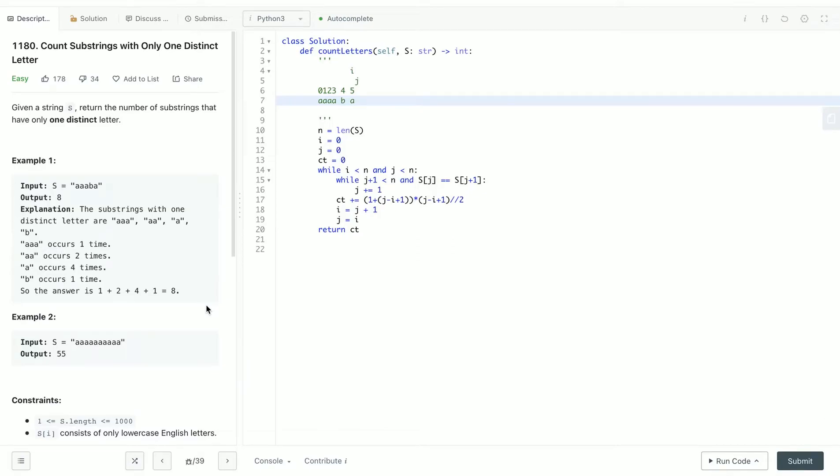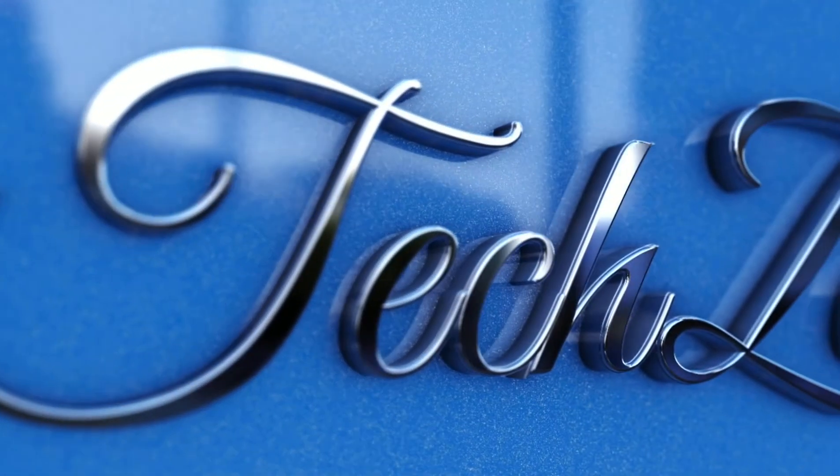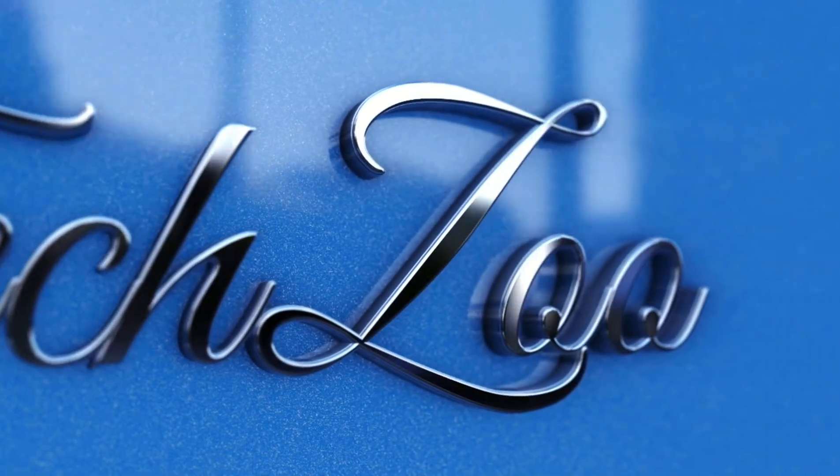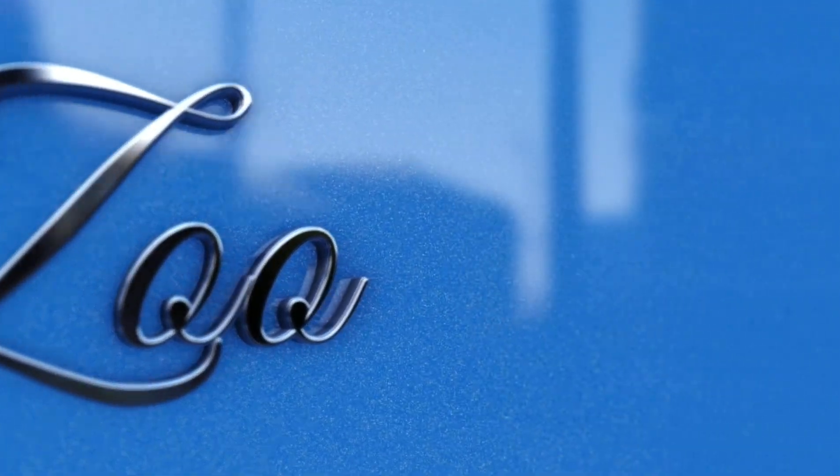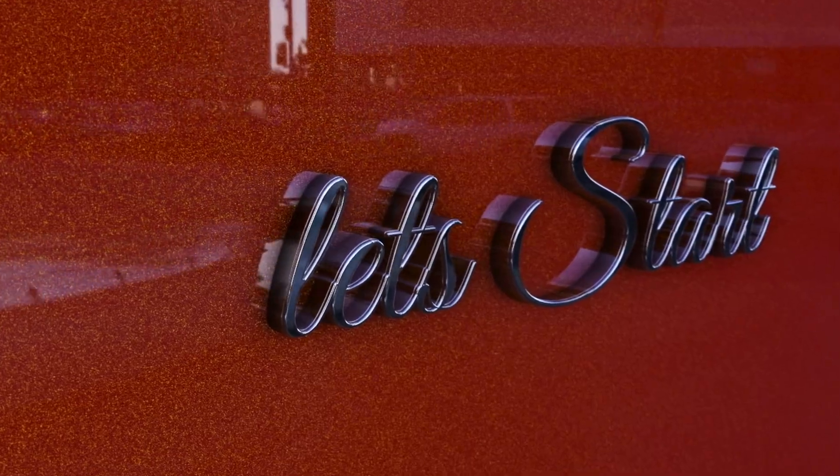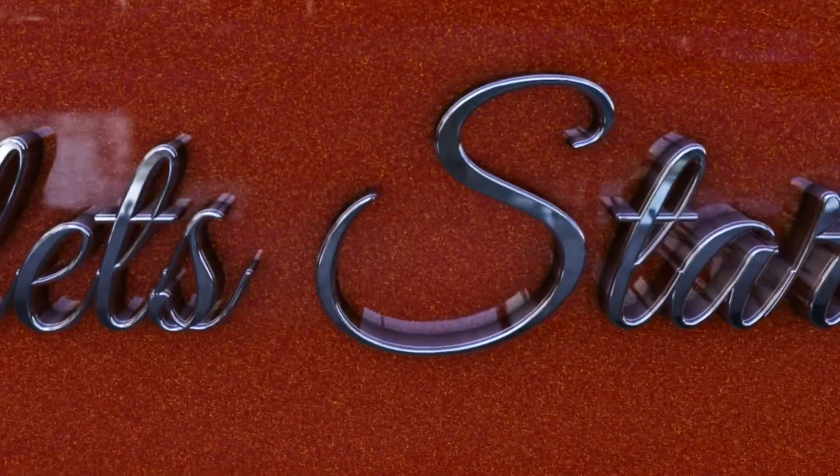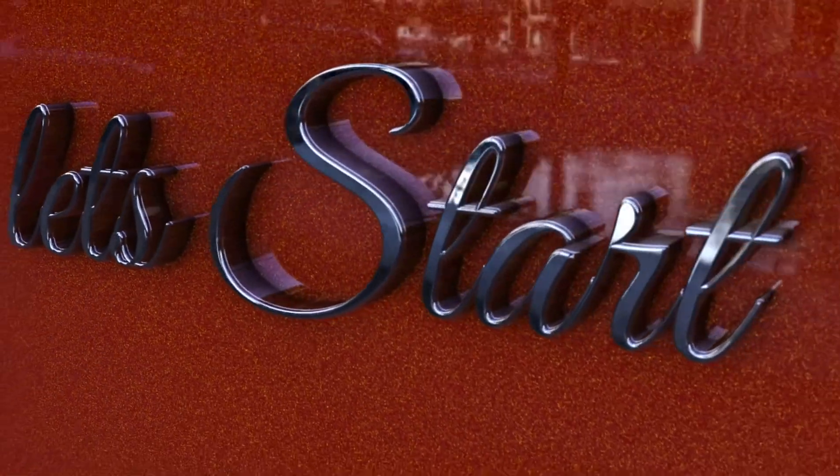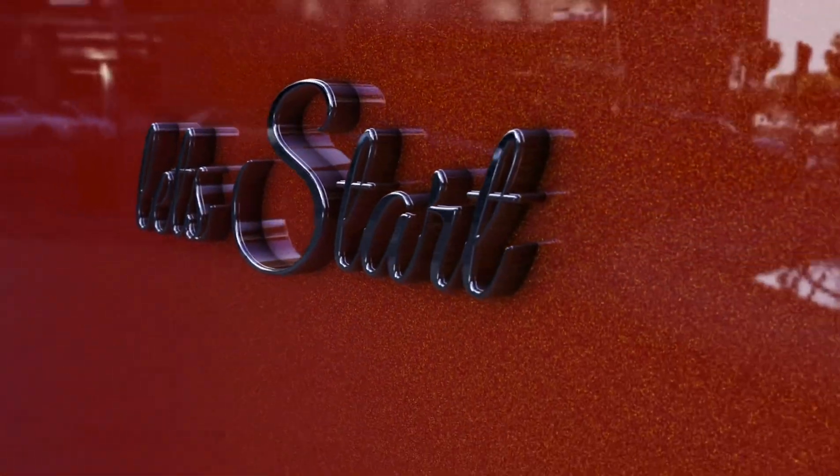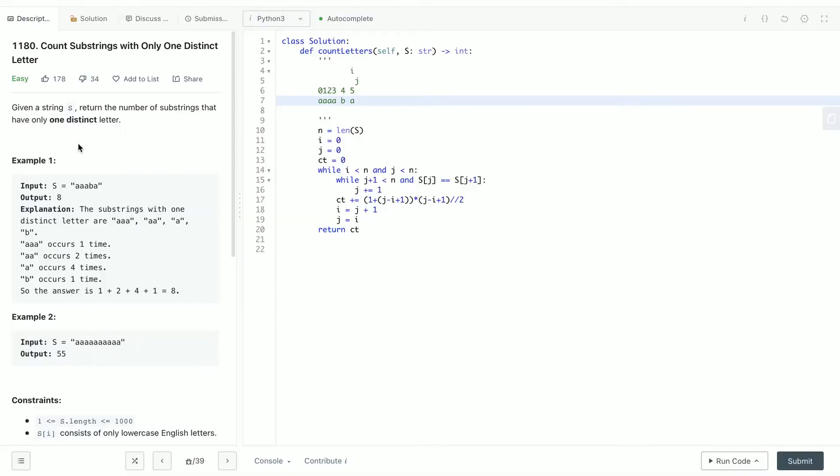Hey, how's it going? Today we're going to do the LeetCode count substring with only one distinct character problem. Given a string, return the number of substrings that have only one distinct letter. So if you're given a string like 'ba' then...